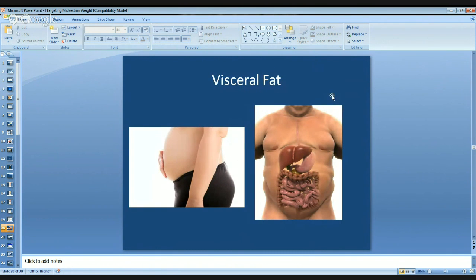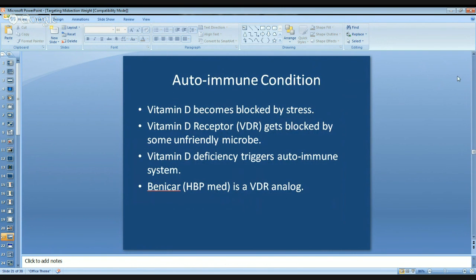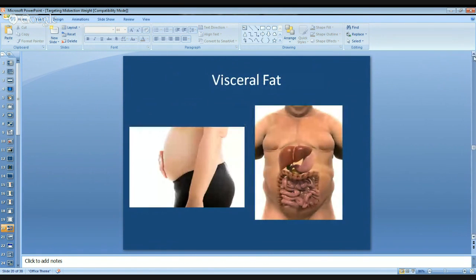Visceral fat is a different type of fat — it's the fat around the organs, the fat around the liver. It's not superficial, it can be measured, and it comes from cortisol. The question is: how do you lower cortisol? You don't necessarily want to just lower it — you want to balance cortisol by lowering the impression it left on the body.